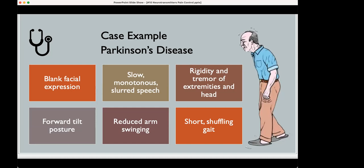The case presentation is with Parkinson's disease. People who are unable to produce dopamine have blank facial expressions, a forward tilt posture, and they lose their fluidity of motion — resulting in a very short, shuffling gait. They also have tremors of their extremities and their head, except when they're asleep. You can tell when someone with Parkinson's disease is asleep because they don't have any tremors.